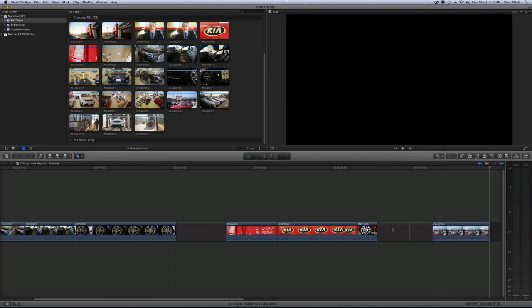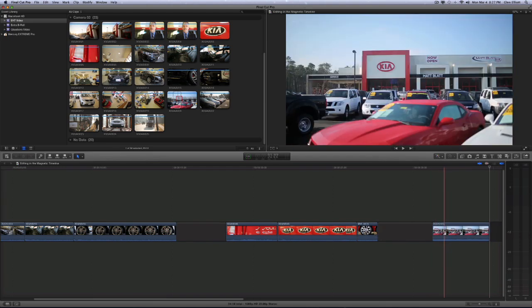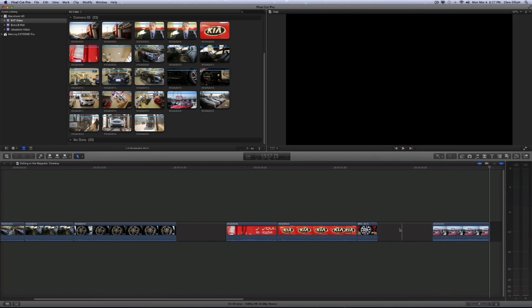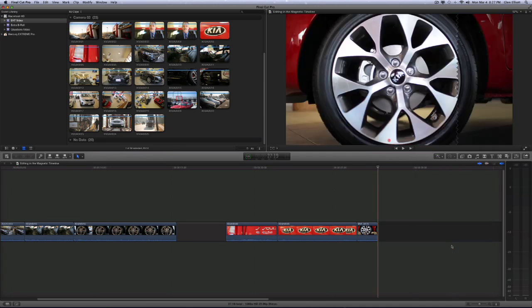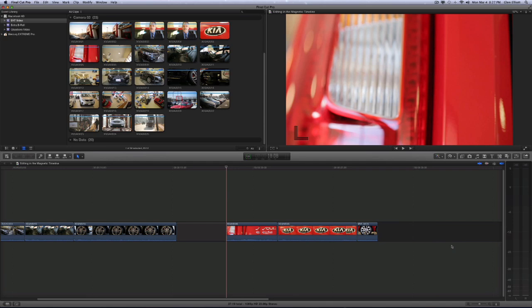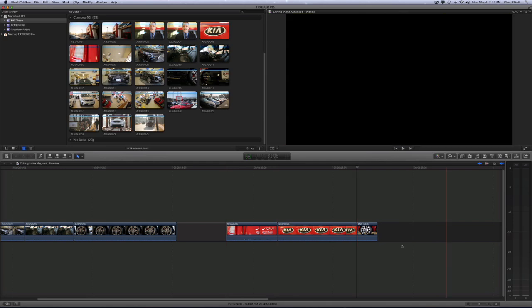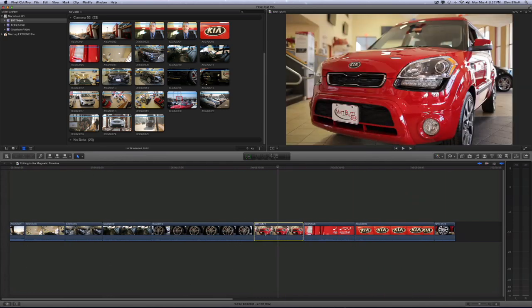But that empty space between the last edit and where you override it will be filled with a gap clip. So that's an important attribute to understand about the magnetic timeline. It wants to fill every available spot at all times.